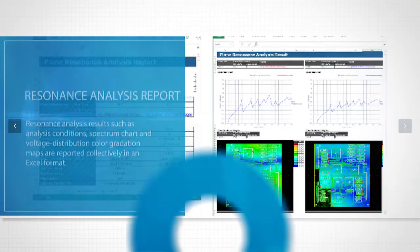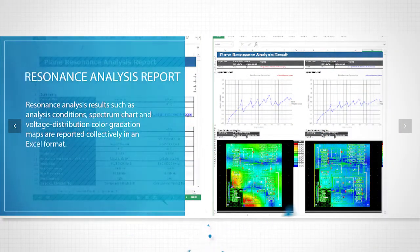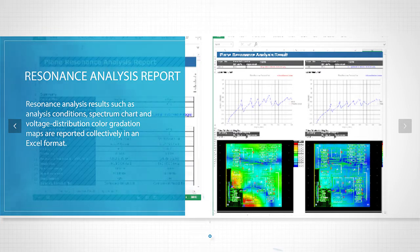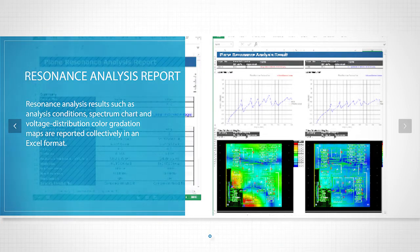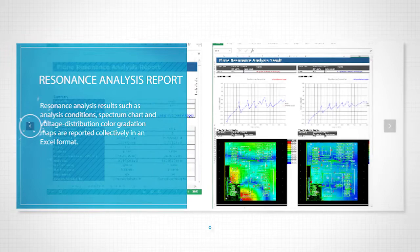Resonance analysis results such as analysis conditions, spectrum chart, and voltage distribution color gradation maps are reported collectively in an Excel format.